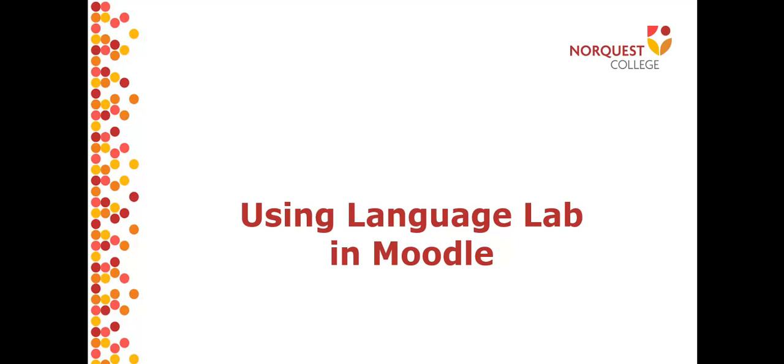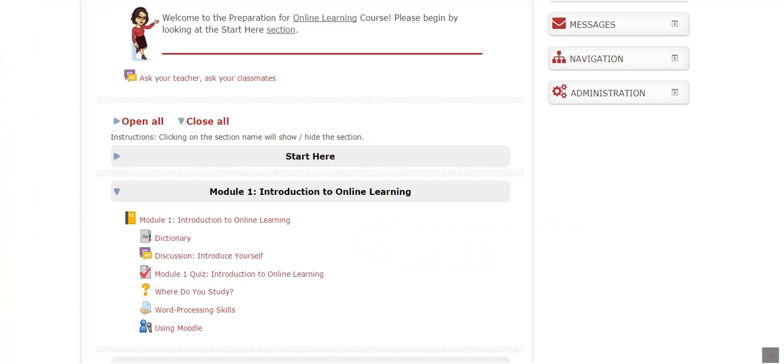In this video you are going to learn how to use Language Lab in Moodle. Language Lab is a tool in Moodle that makes it easy for students to record themselves and for instructors to give students feedback on their speaking.